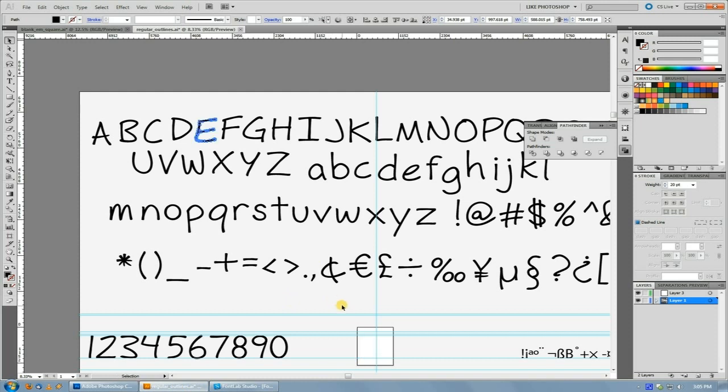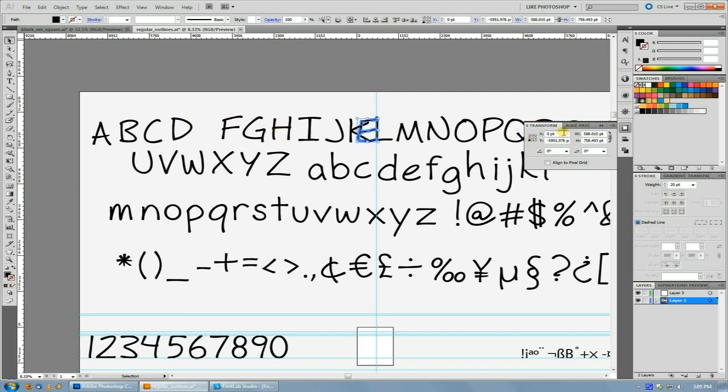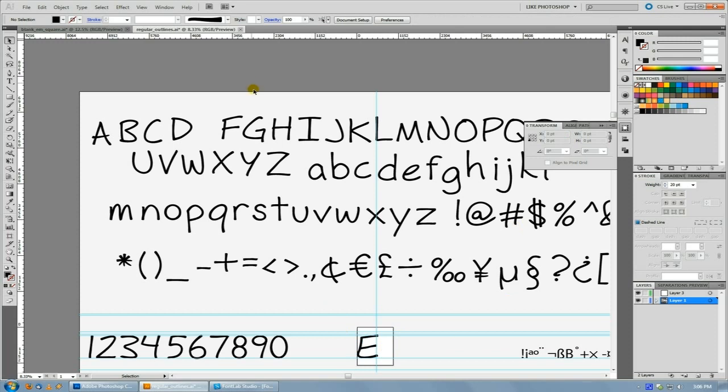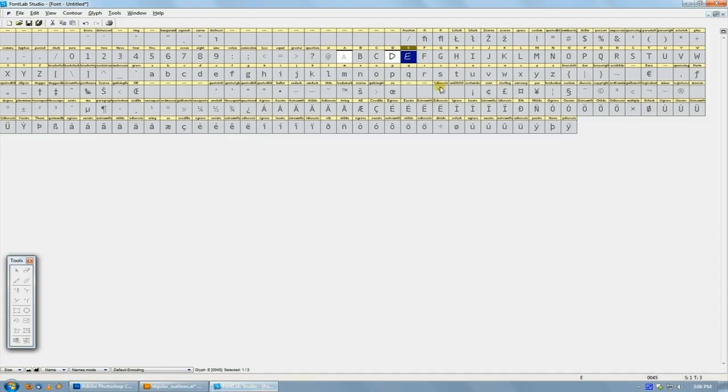And actually, in Illustrator, you can set up an action that just using the transform palette moves the shape right to where you want it. So like, just record yourself moving it to probably, yeah, zero, and then 1000 will move it right down to where it needs to be. So you can just keep going through and moving them all down to here, paste them in, and then everything's good to go.